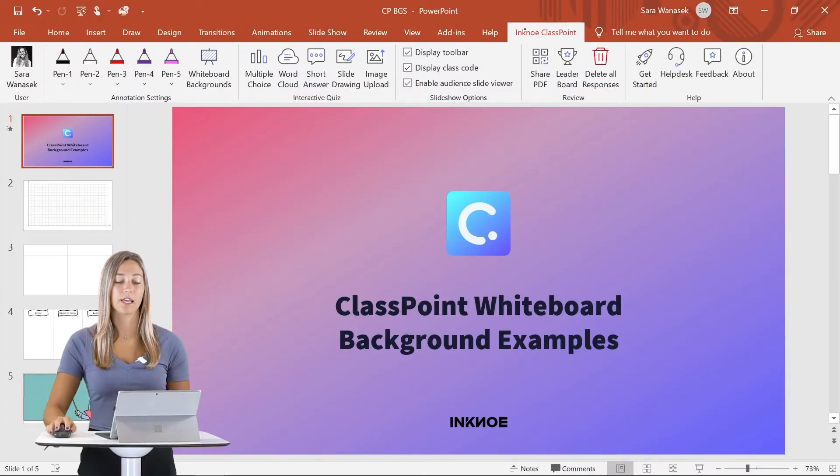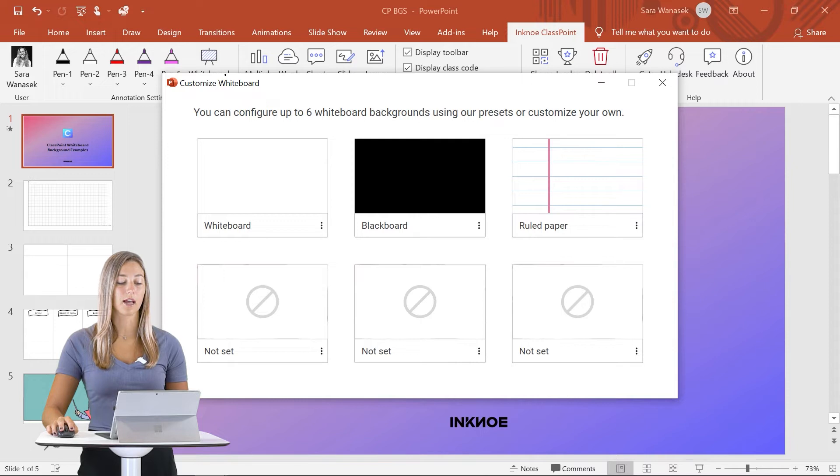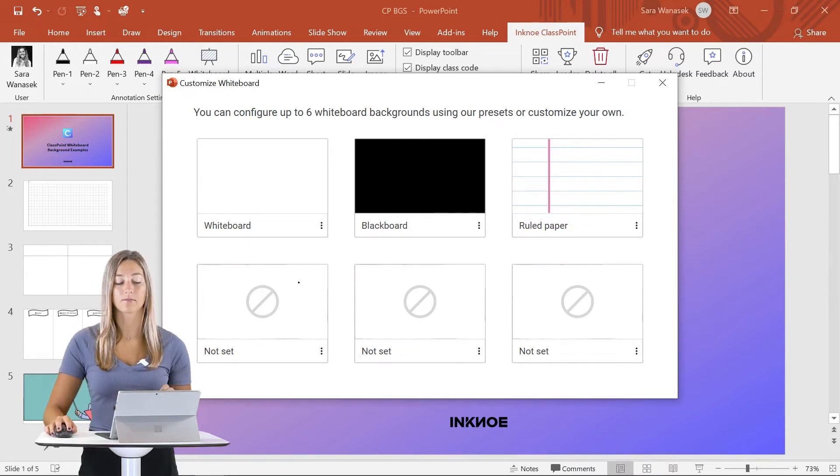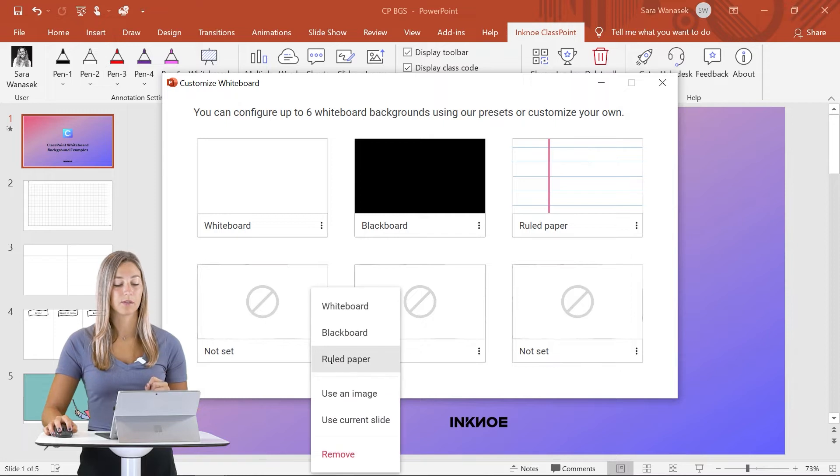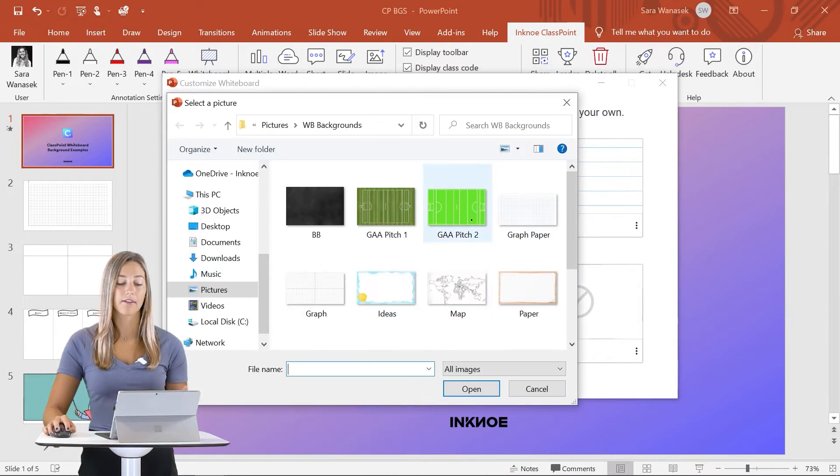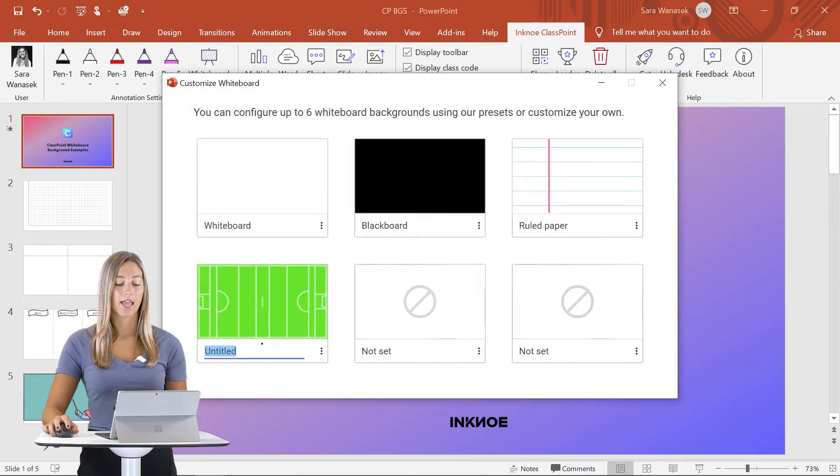When we go up to the ClassPoint tab and click on the whiteboard backgrounds icon, you can see you can customize up to six different backgrounds. We're just going to go to this empty one and click on use an image. Since I have the image saved, I just need to open it up and type in a name.